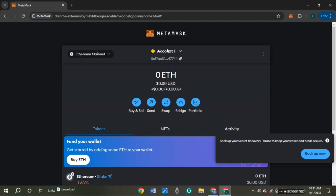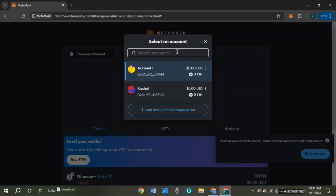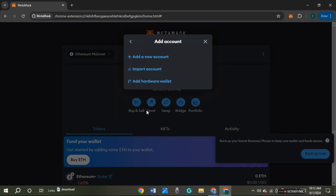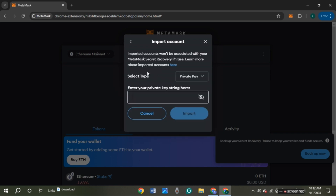Now click on this option again, then click on the option 'Add Account or Hardware Wallet.' These kind of options will appear. At second you'll be able to see the option for 'Import Account' — all you have to do is click on it.